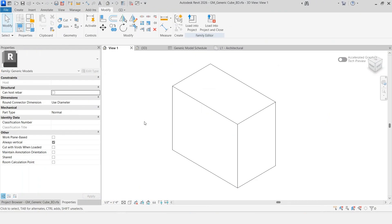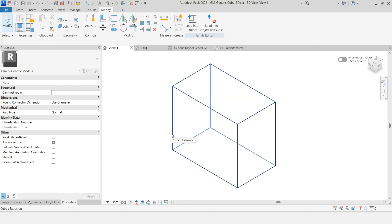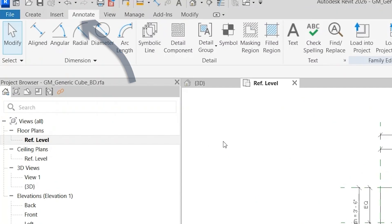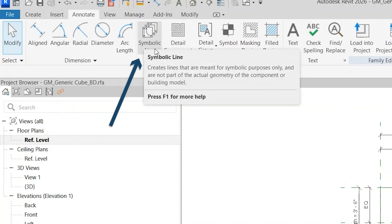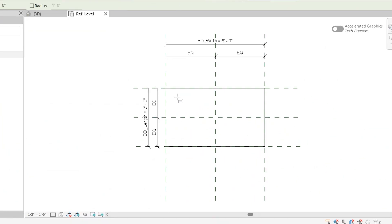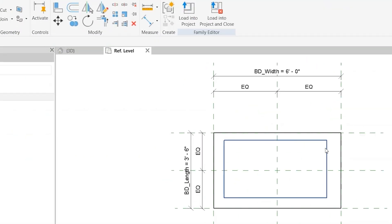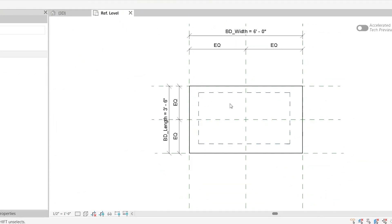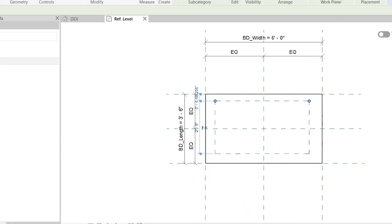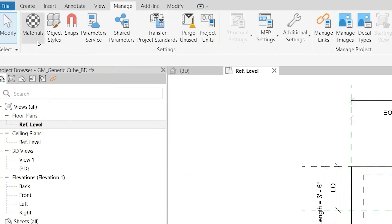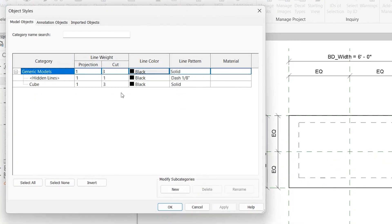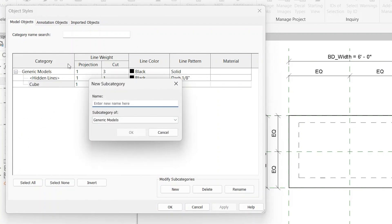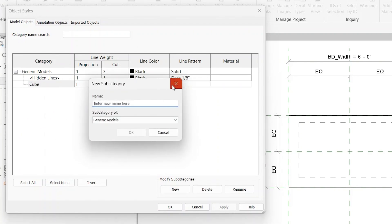Coming back into our family, we've really just been dealing with 3D geometry objects. Let's say you wanted to add a finer level of detail that doesn't necessarily need to be in 3D, but it's more of a 2D representation. Within our annotate tab, let's go ahead and click symbolic line. Let's go ahead and create a rectangle within the rectangle. Then let's change this to a different hidden line. If you want more options for these lines, all you need to do is create another subcategory. Go to manage object styles, and then create another subcategory, and then name it however you want.